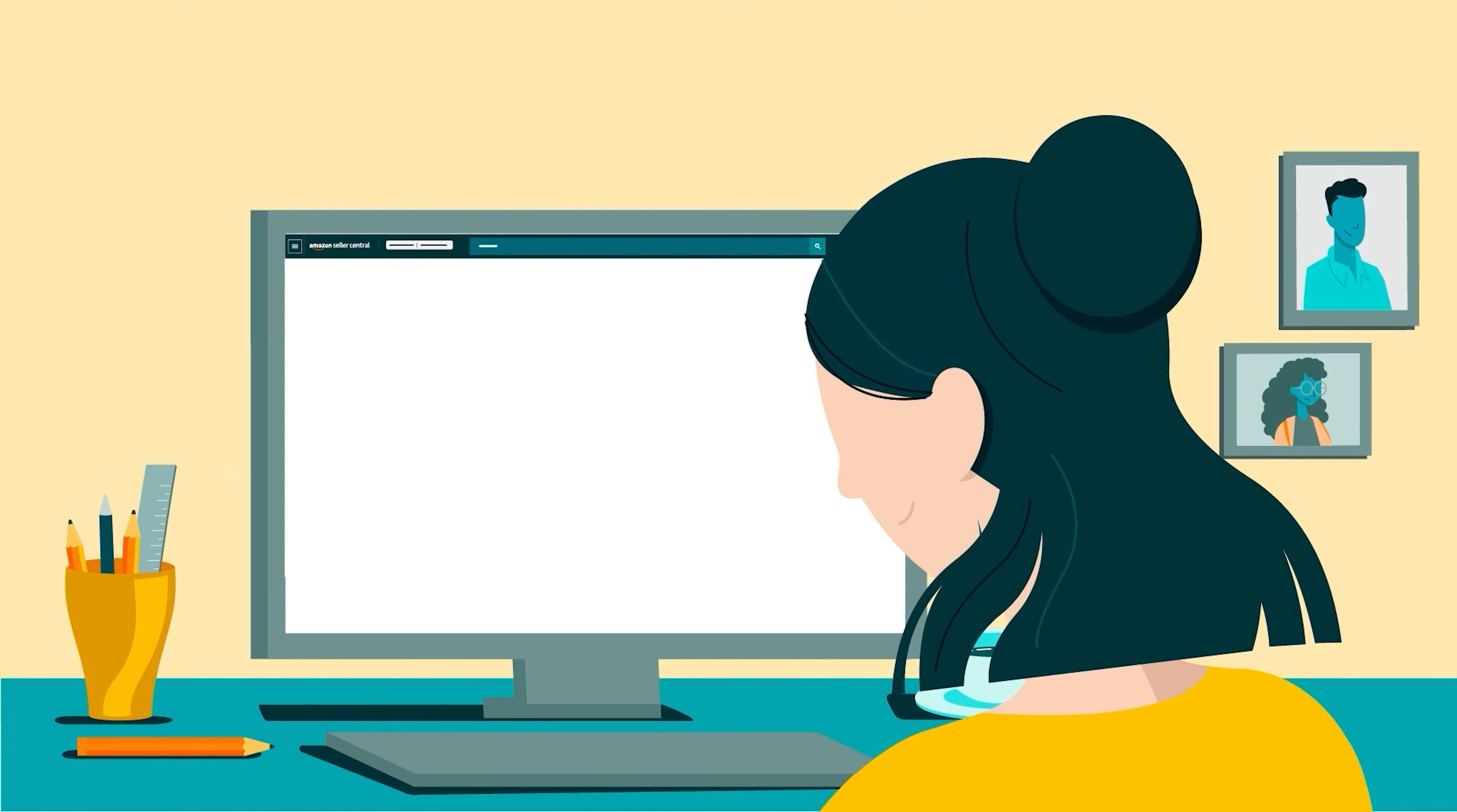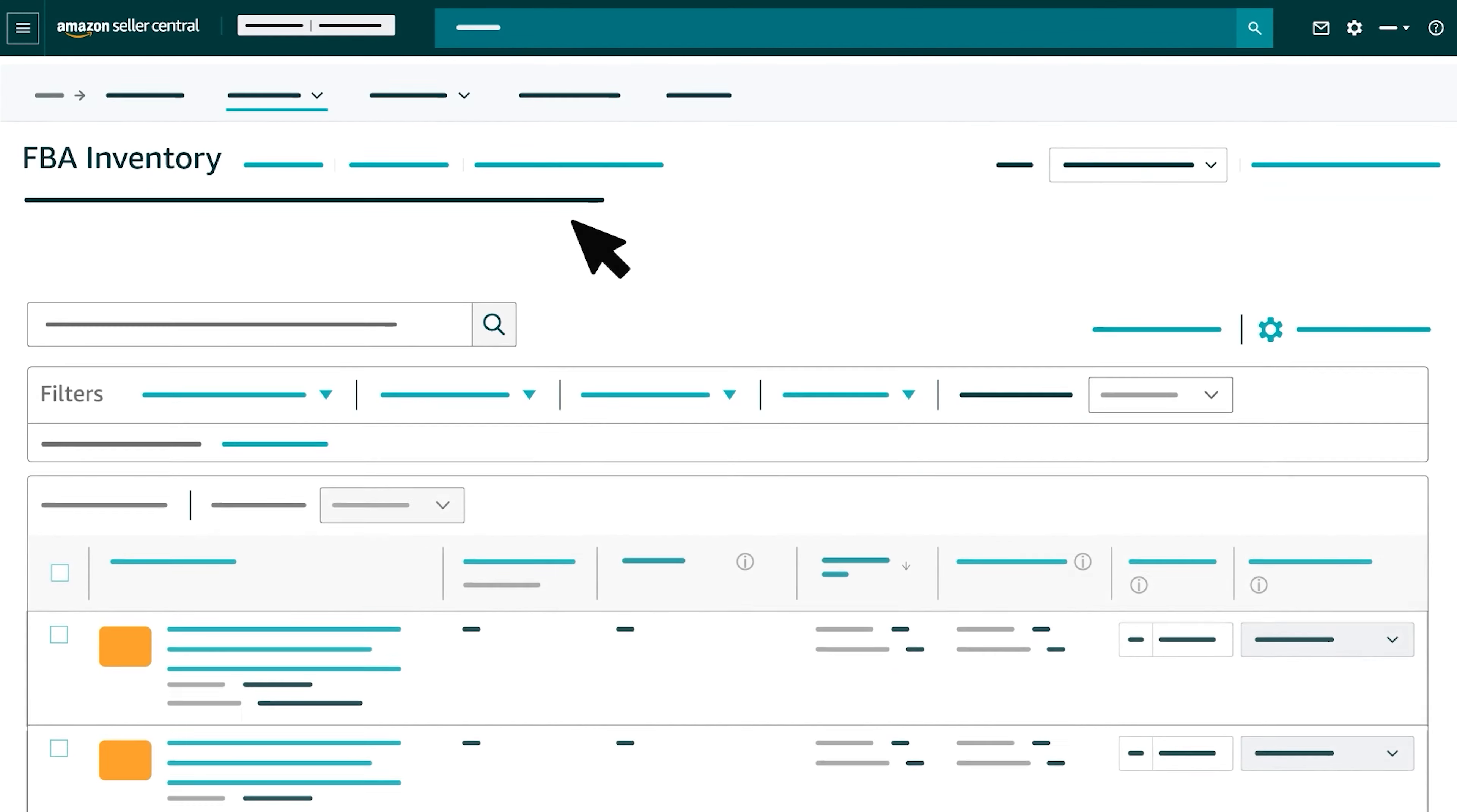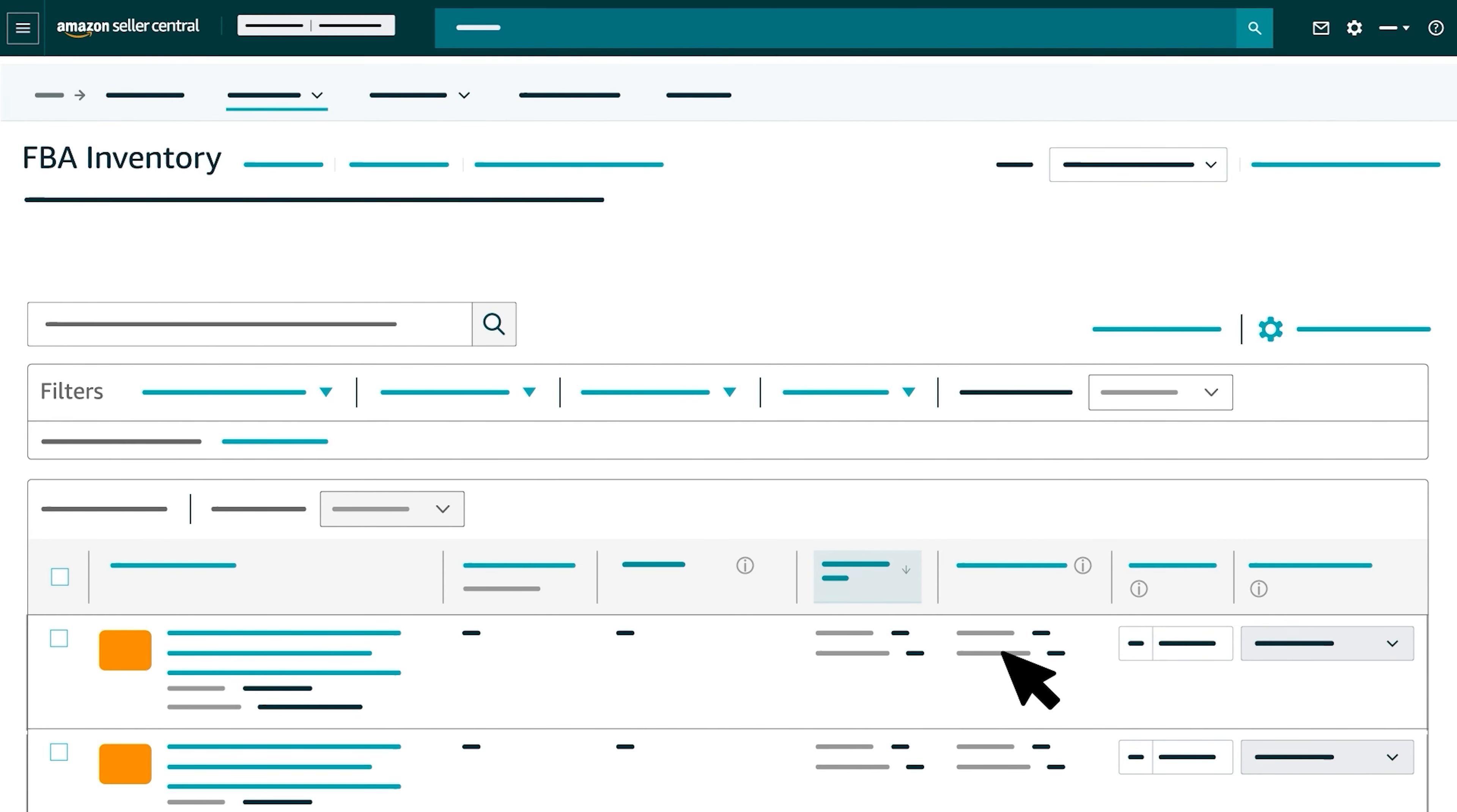When you're ready to create a removal order for a product, locate a product via one of two methods. You can either use the FBA inventory page's filtering options, or you can click a column's title to sort it in ascending or descending order.